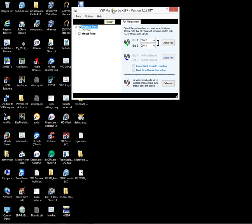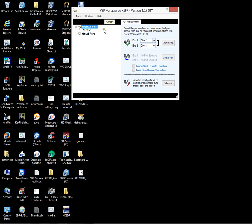Right, so we've got the Manager installed and we've got it open. You can see we've got no virtual ports. We've got an existing physical port of COM1.